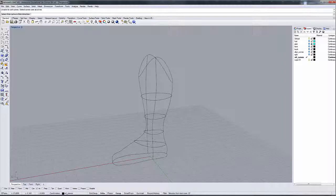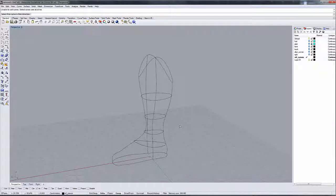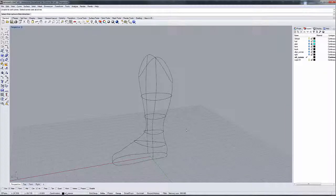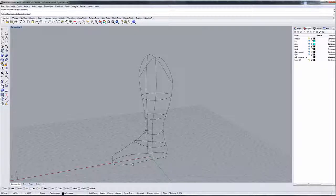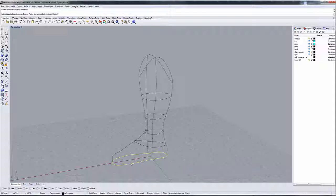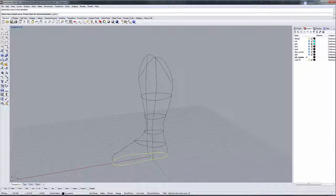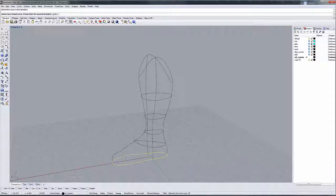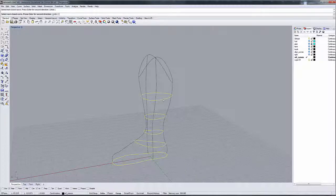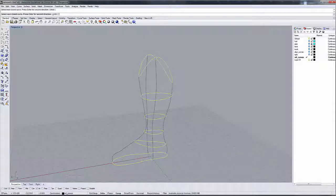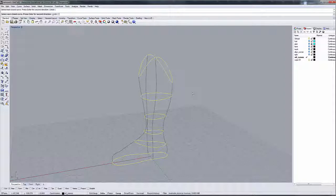But before we do that, I'm going to do it once so we can see how the command works, and I'm going to do it again with record history on. So I'm going to start with these curves right here, and you note that it says select next closed curve because that's a closed curve. So this is the first direction. These are all closed curves, and I've selected them.